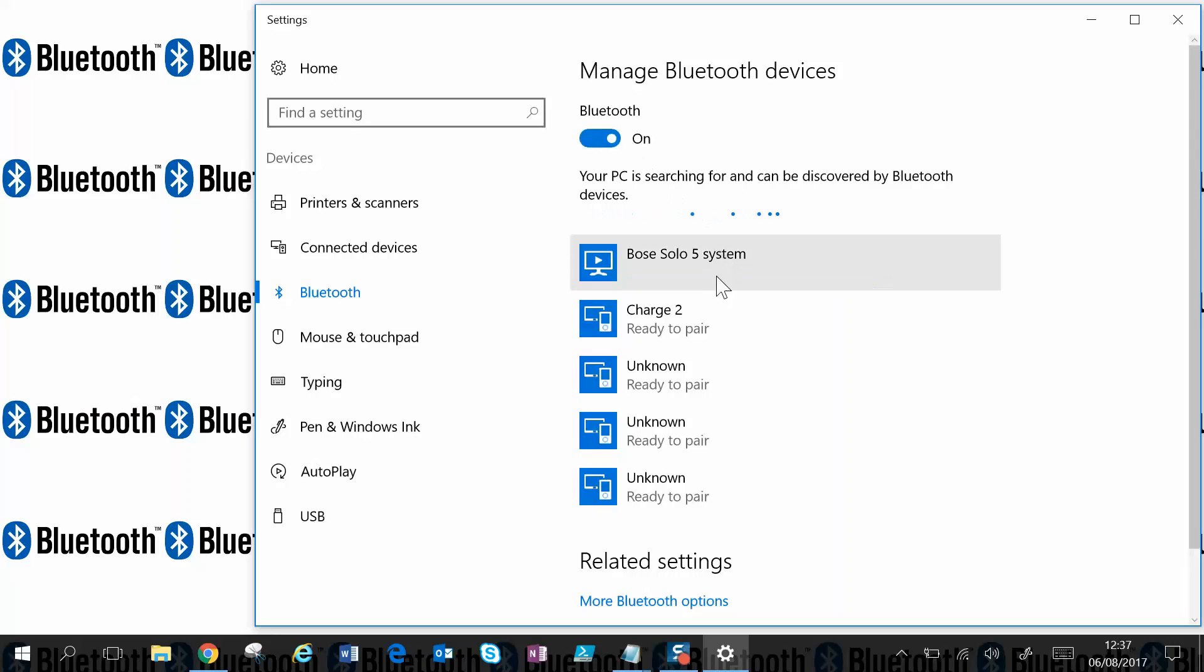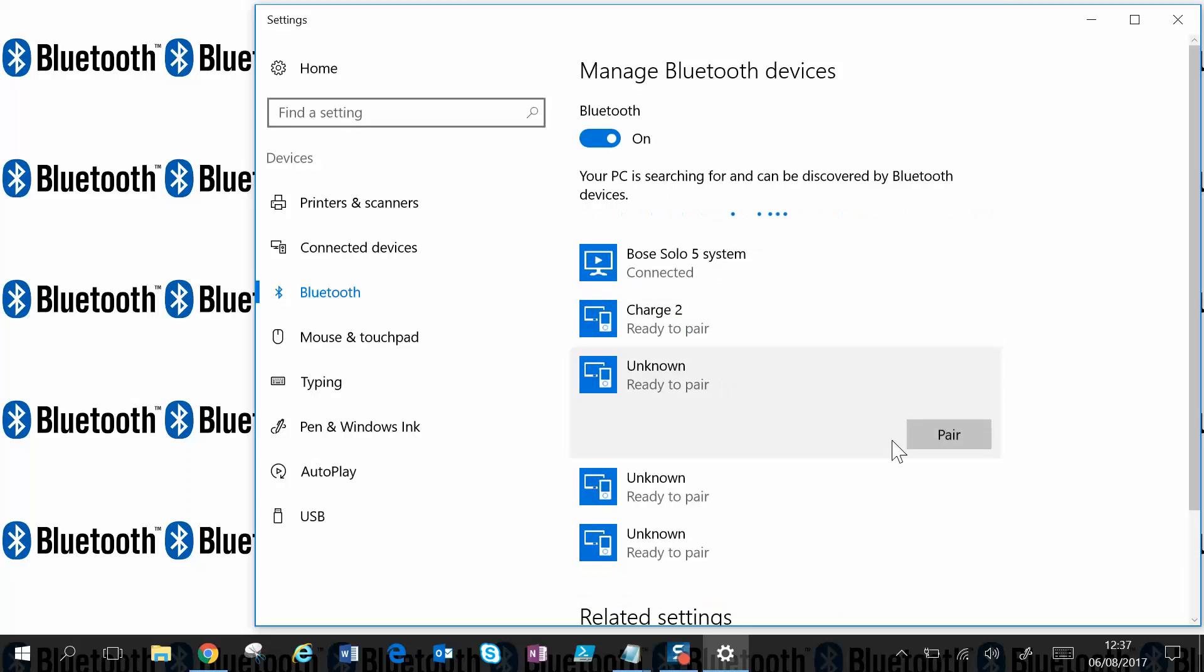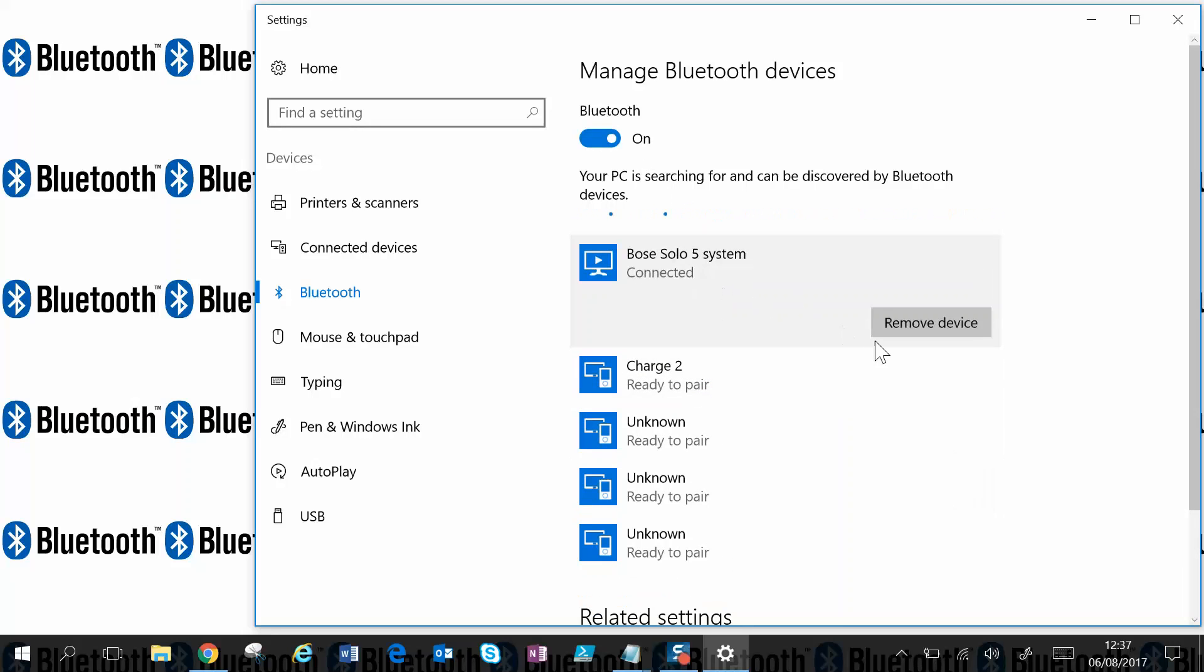Benefit of this window is it shows you what you're connected to or paired to, what devices are in the area, and it gives you the opportunity to pair them if you so wish or disconnect if you so wish.